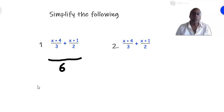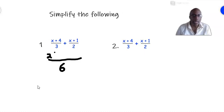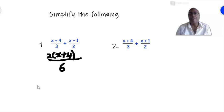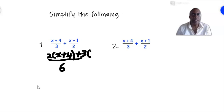3 can go into 6 two times, so we multiply (x + 4) by 2. Don't multiply it out yet — just put 2 and in brackets (x + 4); you'll multiply afterwards. Then you add: 2 into 6 is 3, so you add 3 times the numerator (x + 1).